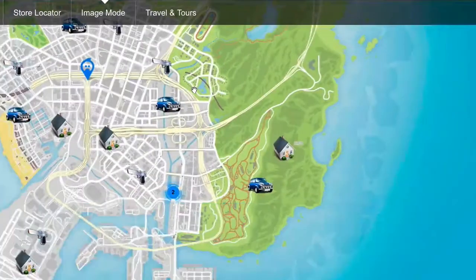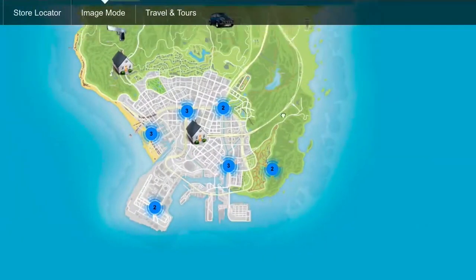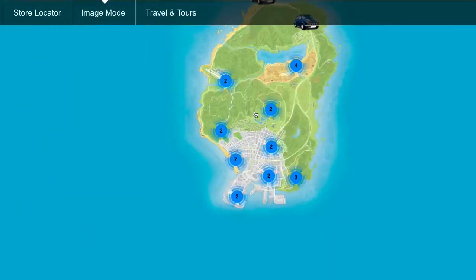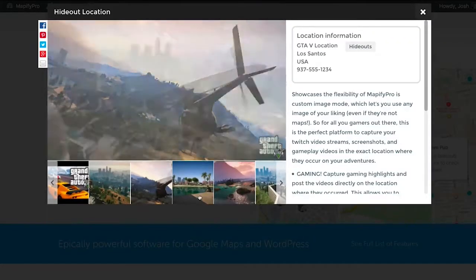Custom image mode means you can use any image for your map, a perfect solution for gamers capturing gameplay video and screenshots.